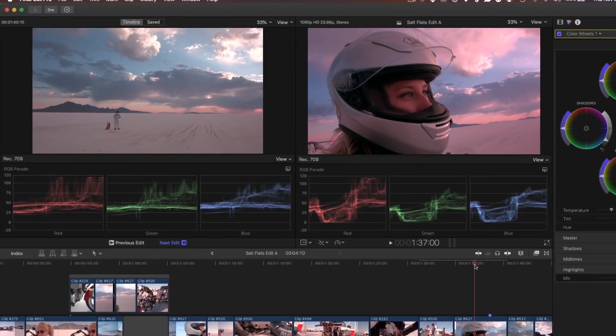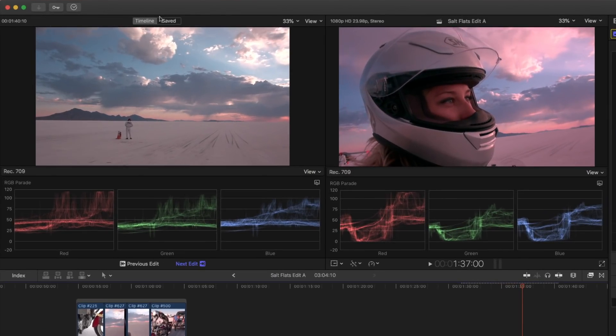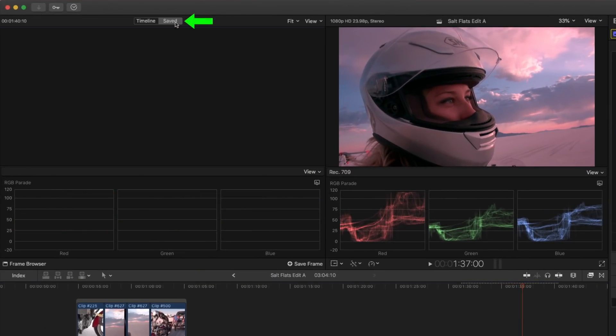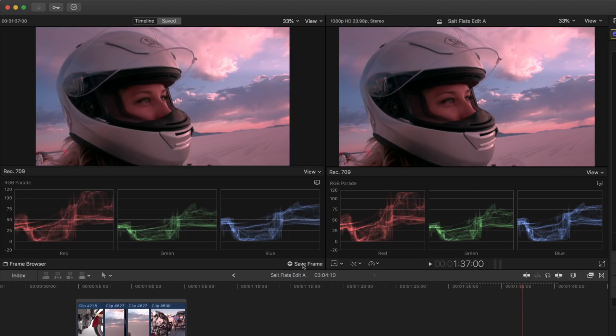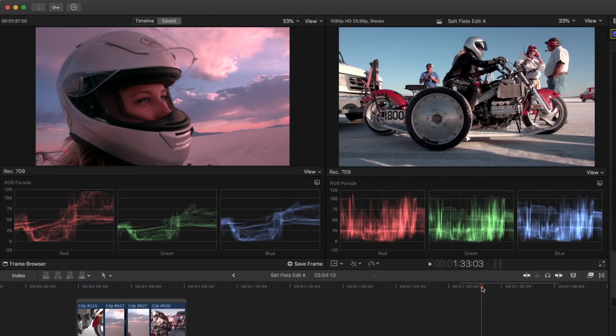At the top of the Comparison Viewer, I'll select Saved. At the bottom of the window, I'll click the Save Frame button. The frame loads, and when I return to the clip I want to grade, it remains in the Saved tab, so I can now refer to it while grading.